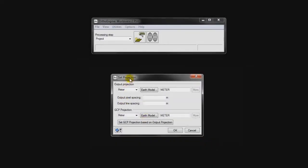So we're going to click OK and then set up our project. Basically what we have to set up is our output projection. When we generate our output products — whether it's a pan-sharpened image, an orthorectified output, or a mosaic — this is the projection that's going to be applied to it.